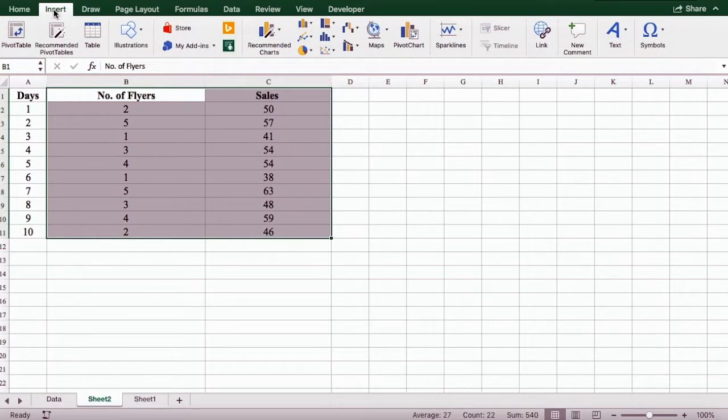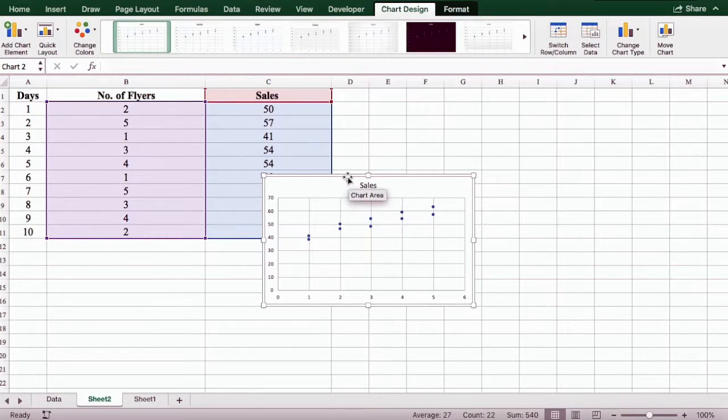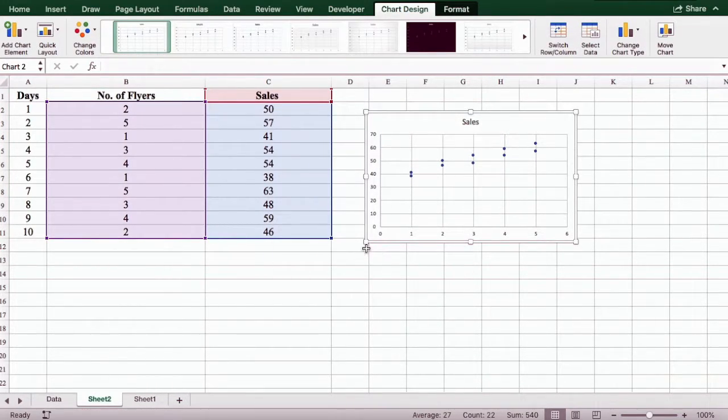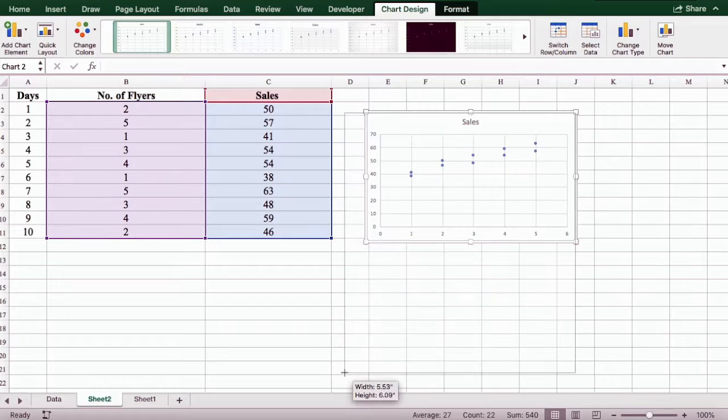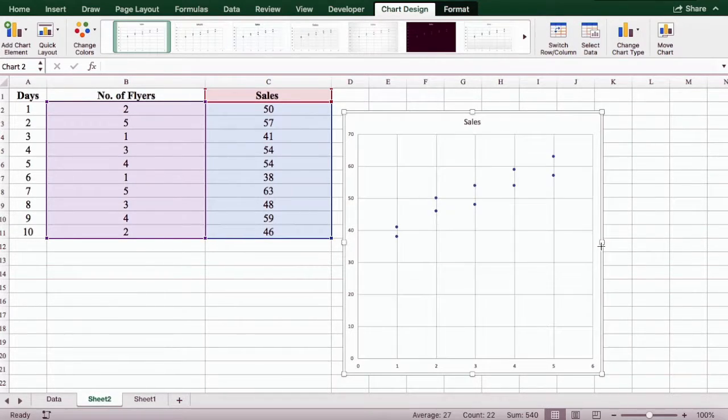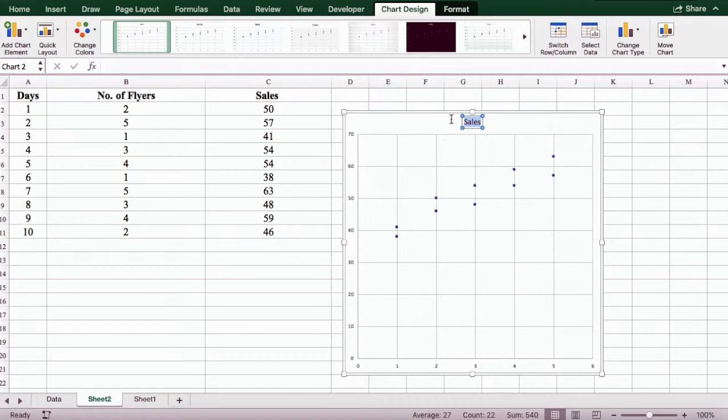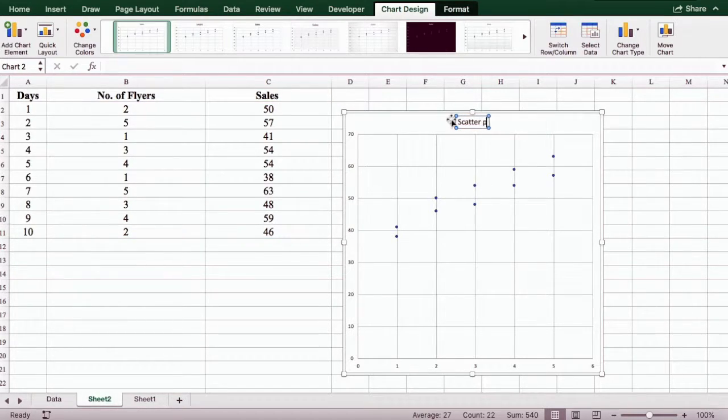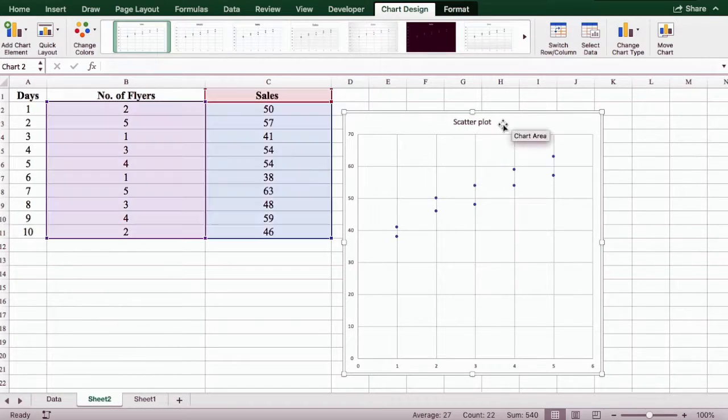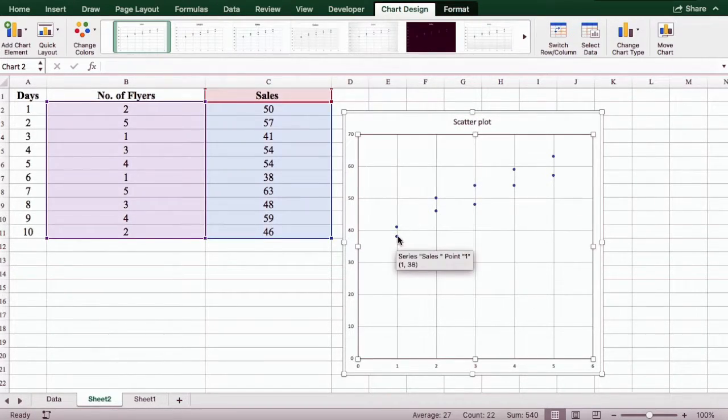And select scatter. Now we're going to format this a bit. As you can see, you can also change the title here. Just click on it and write the title that you want. Next, we're going to click on the dot.